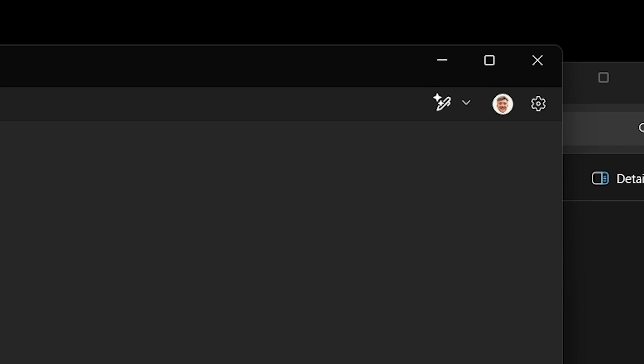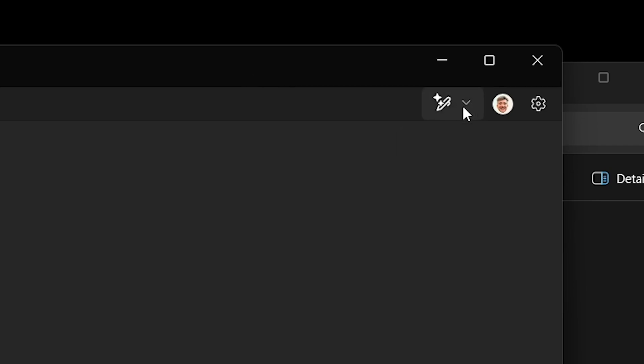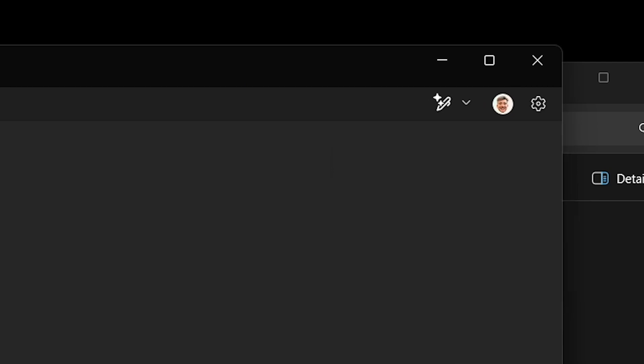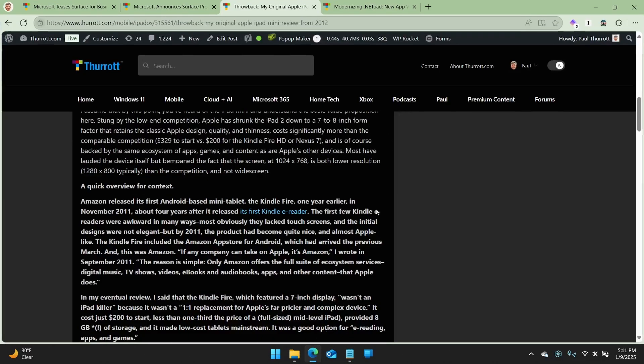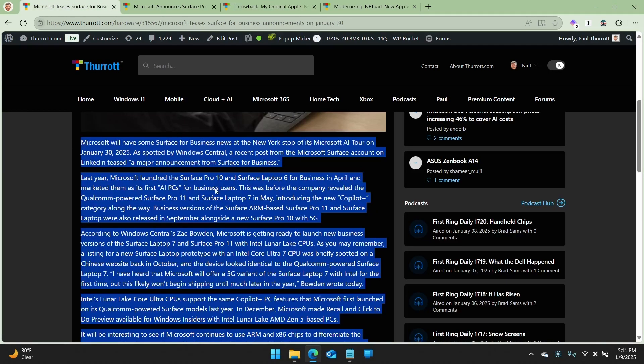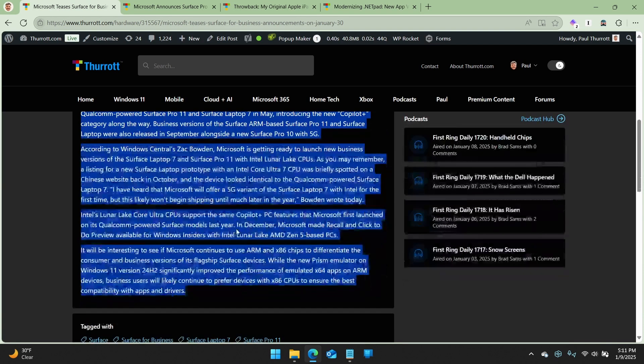They've added this thing here to the toolbar called rewrite. Right. This is, this is actually really exciting. So this is a co-pilot based AI tool that will look at the text that's in the, that you have in a document or that you've selected and then allow you to do different things with it. Now, obviously for that to work, we have to have some text, right?